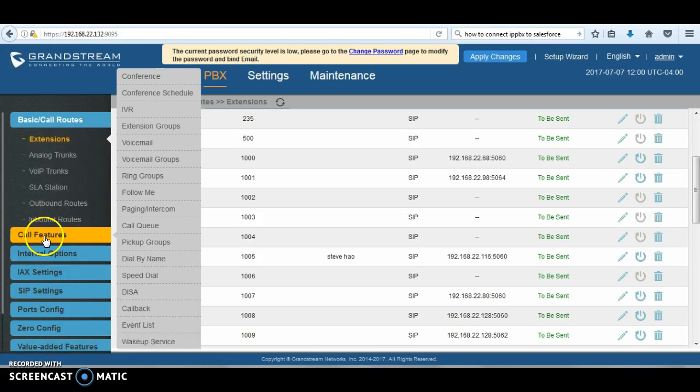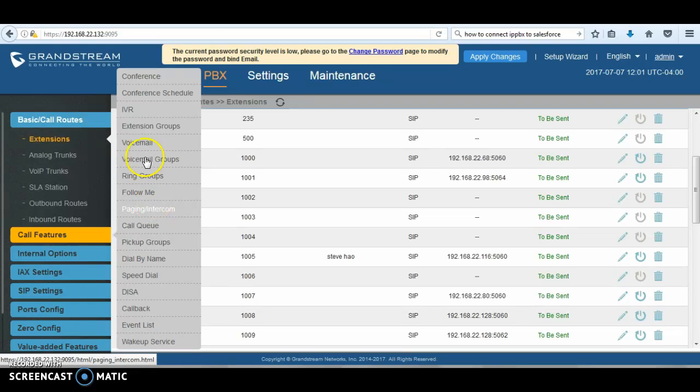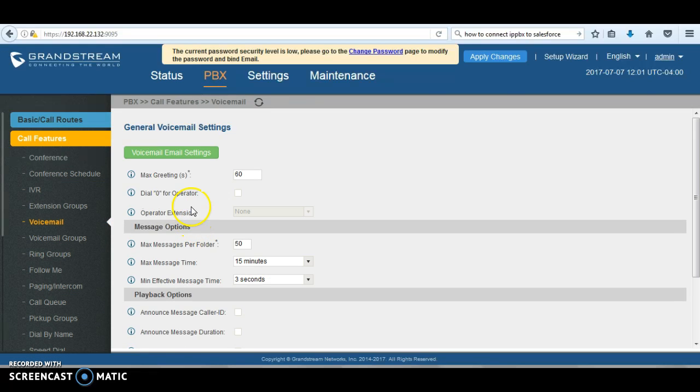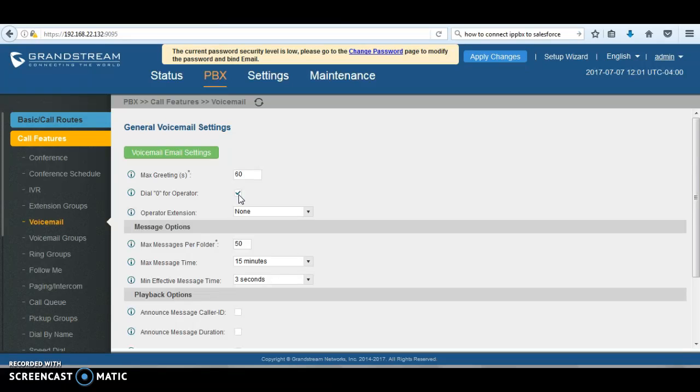After we do that, we're going to go to voicemail, then we can enable that feature which is dial 0 for operator.